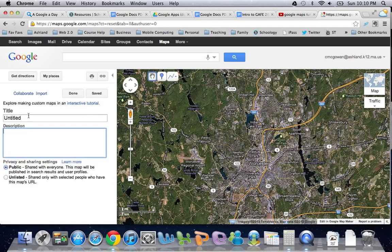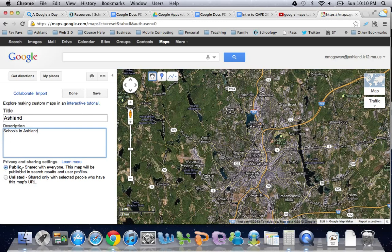When I click on My Places it loads a screen that allows me to create a map. I'm going to create a map of Ashland and I'm going to leave it public. I could make it unlisted, but I'm not too worried about that, so I'm going to leave it in that setting and hit Save.